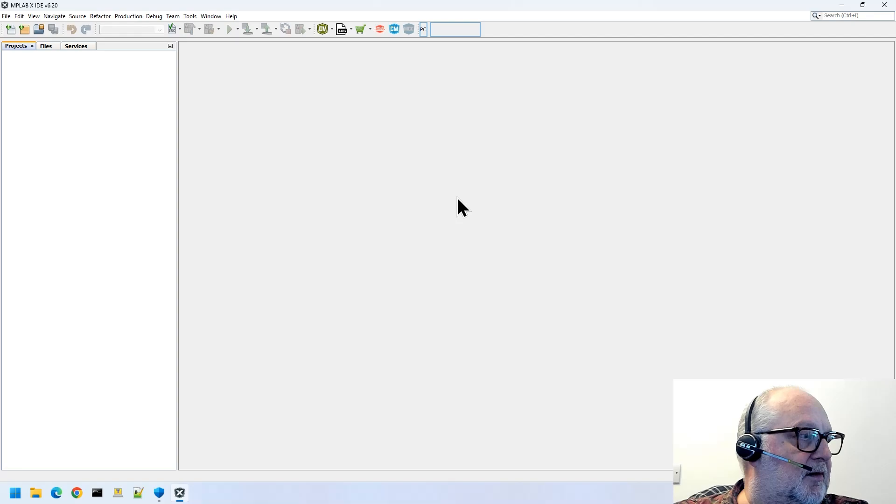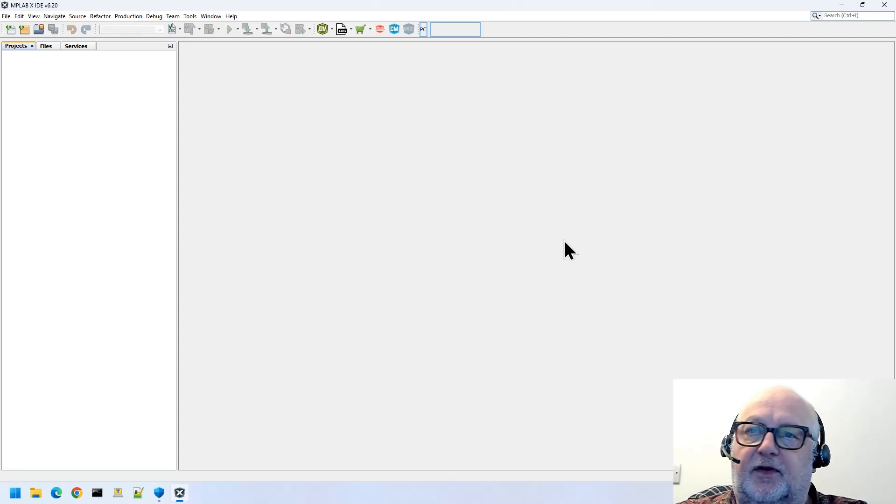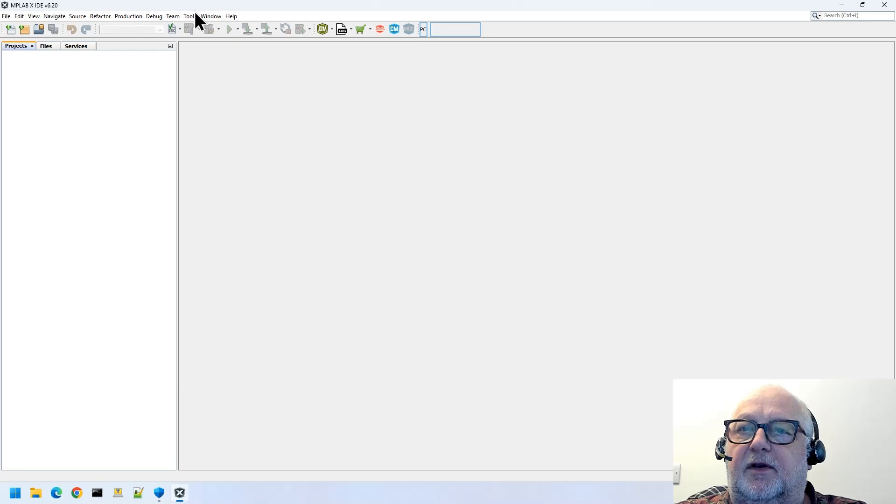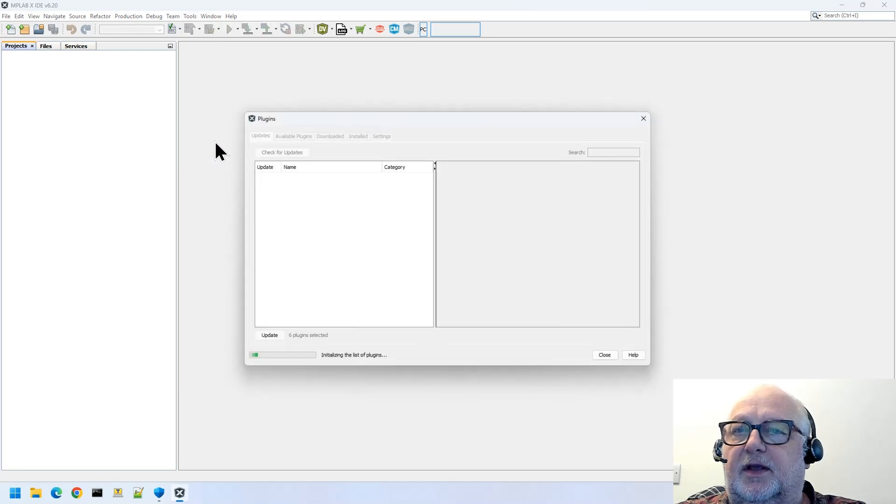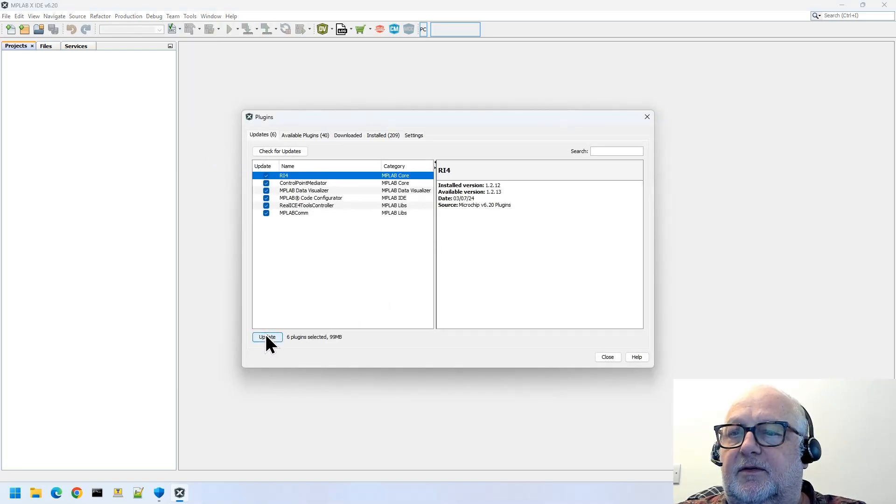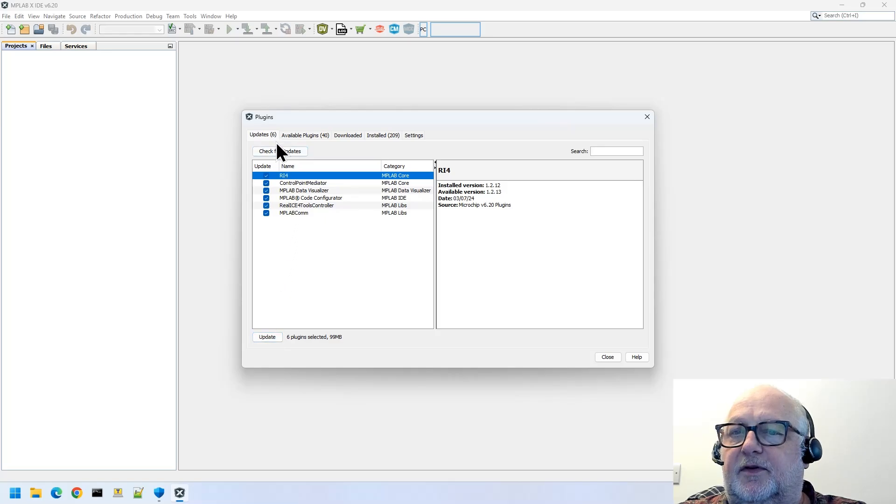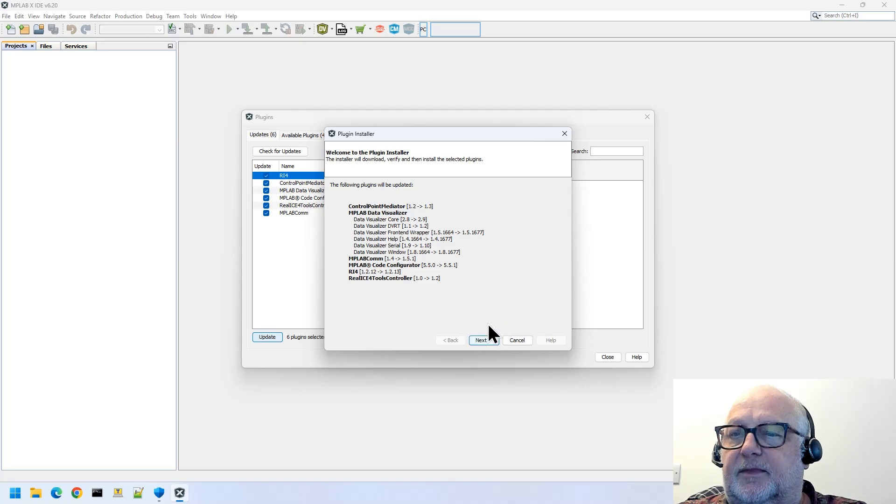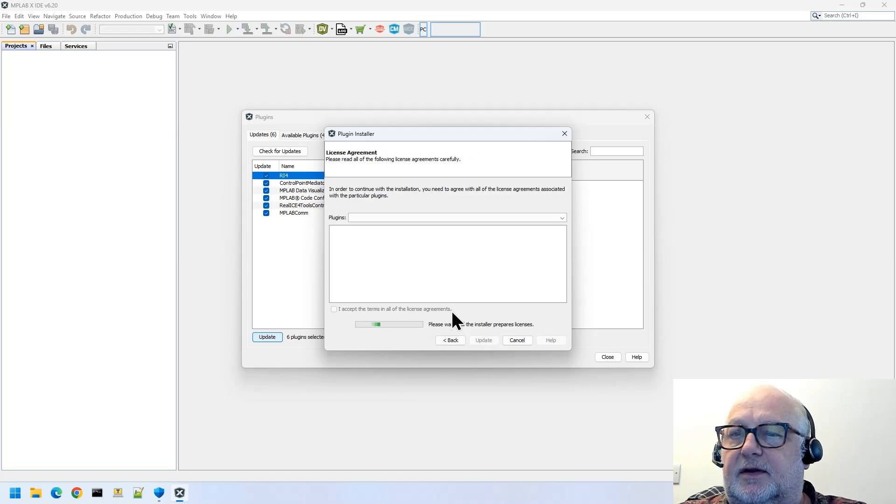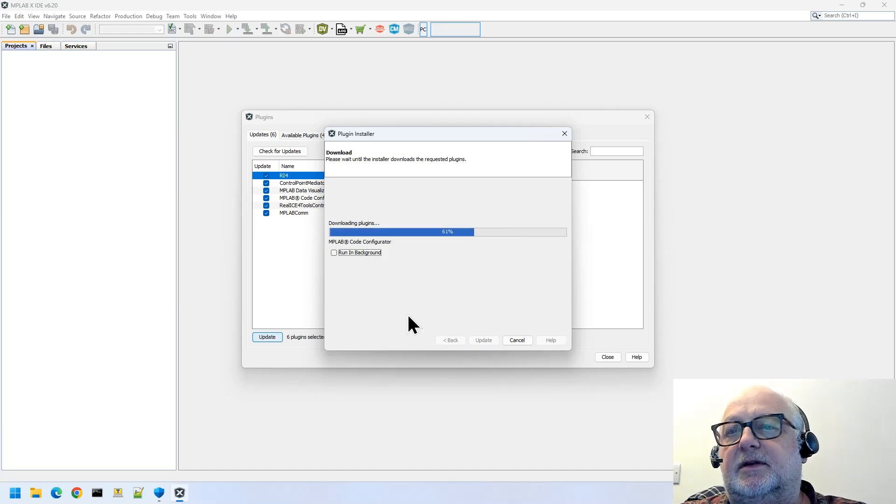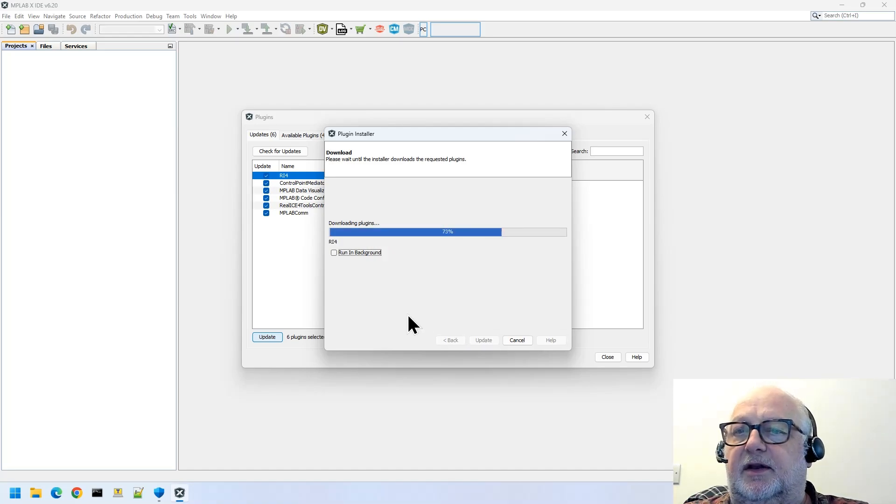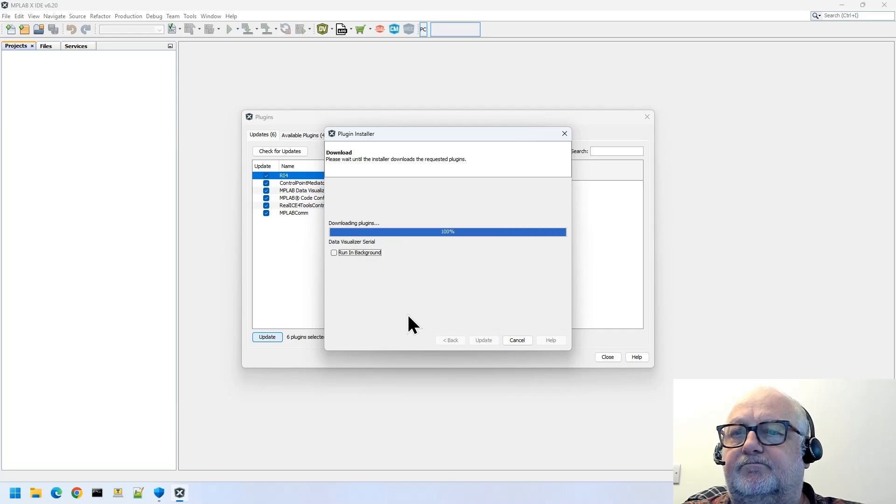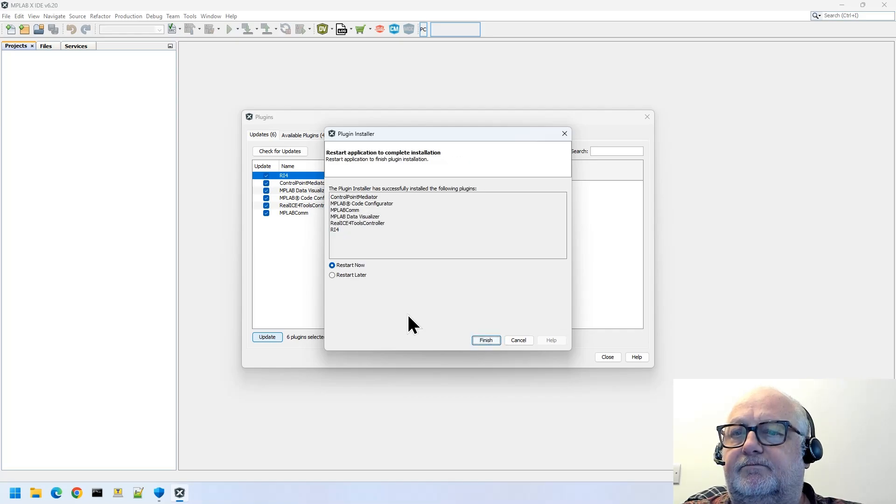Now the next thing to do is to make sure that we've got all the updates for the plugins. So if we go into Tools, Plugins, and Update, we can update all. If we do a check for updates, Update, and then Next, Accept, and we'll let this go ahead and install all of the updates. Restart now.